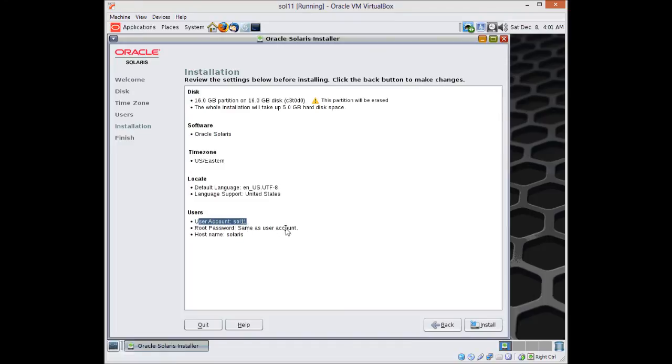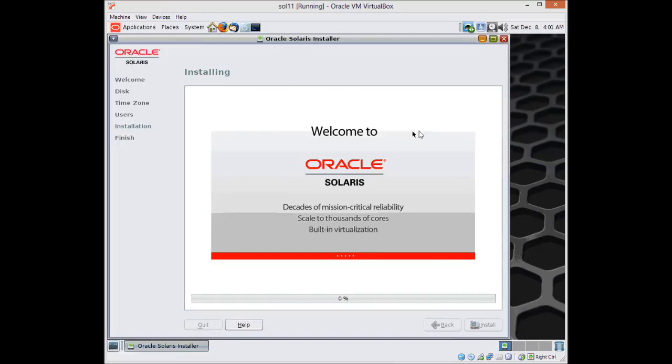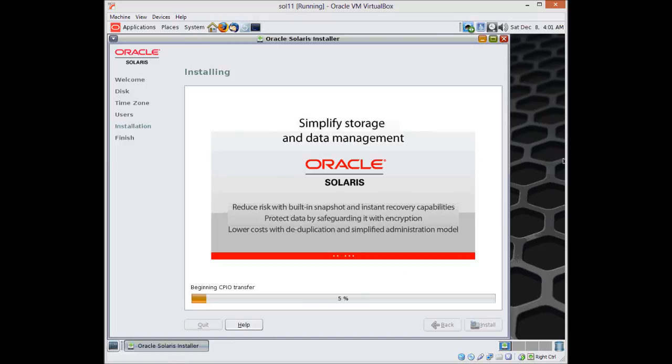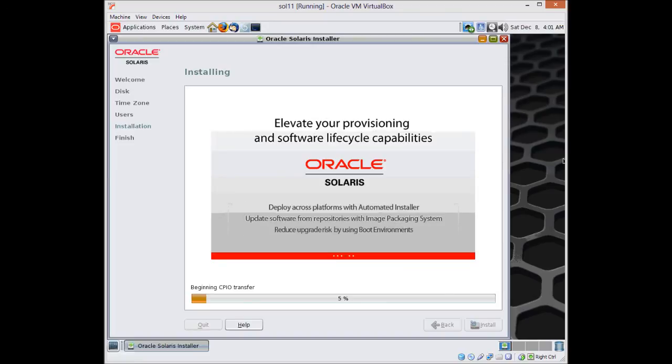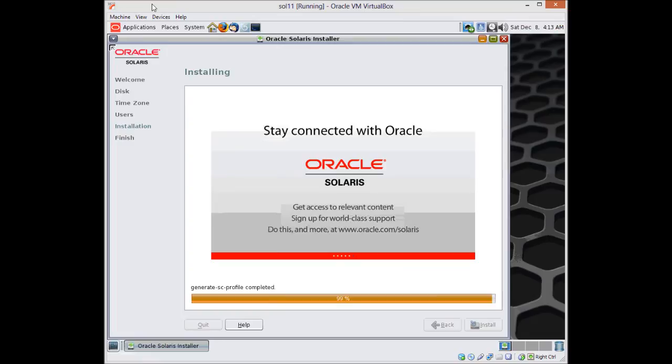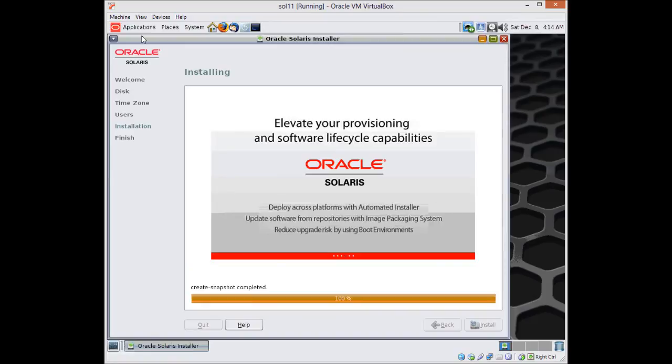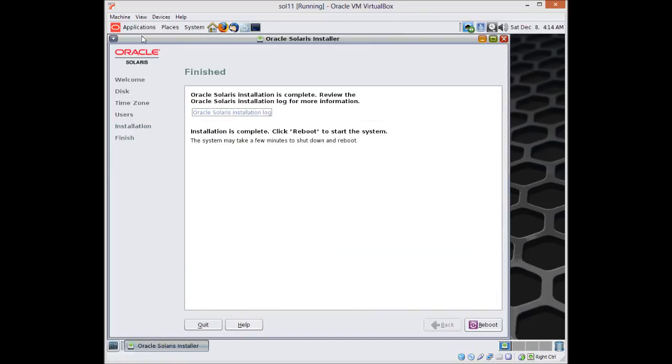Now we got to create a user name. Without a user name you cannot log in directly as root. So you have to have a user name. Once you have a user name and once the installation is over you can log in using that user name. I am going to use Learn Solaris 11 as my real name and login name is Solar11.